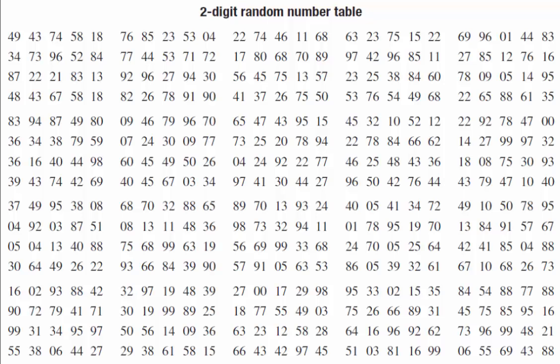This video looks at using a two-digit random number table to create a random sample. Specifically, we'll be looking at exercises 4.2 from New QMaths 12a, question number 4a.